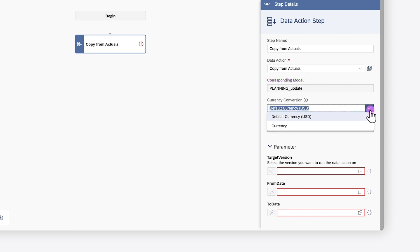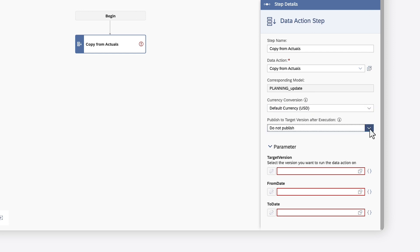You can also choose an option for currency conversion and define whether any values copied to the target version will be published or not.